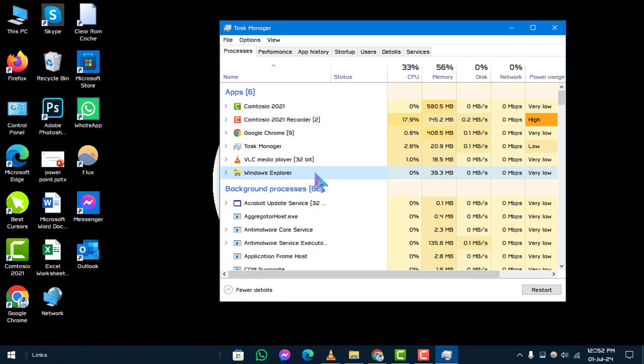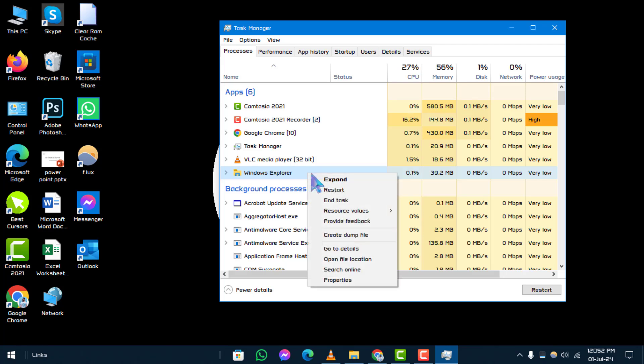Step 3. Locate Windows Explorer in the list of processes under Windows Processes. Right-click on it and select Restart.